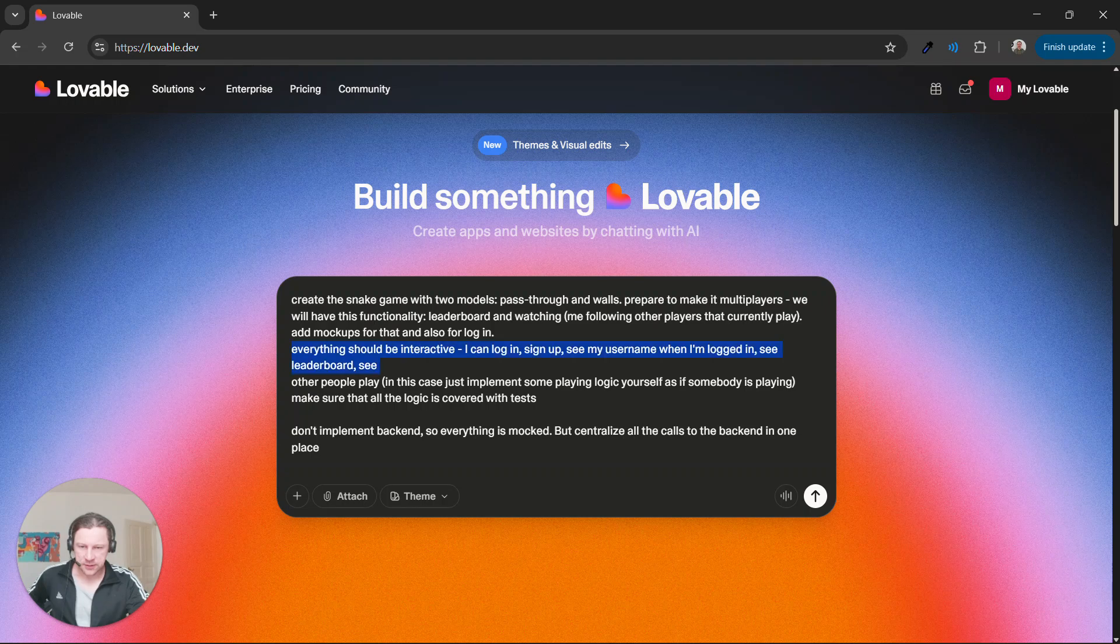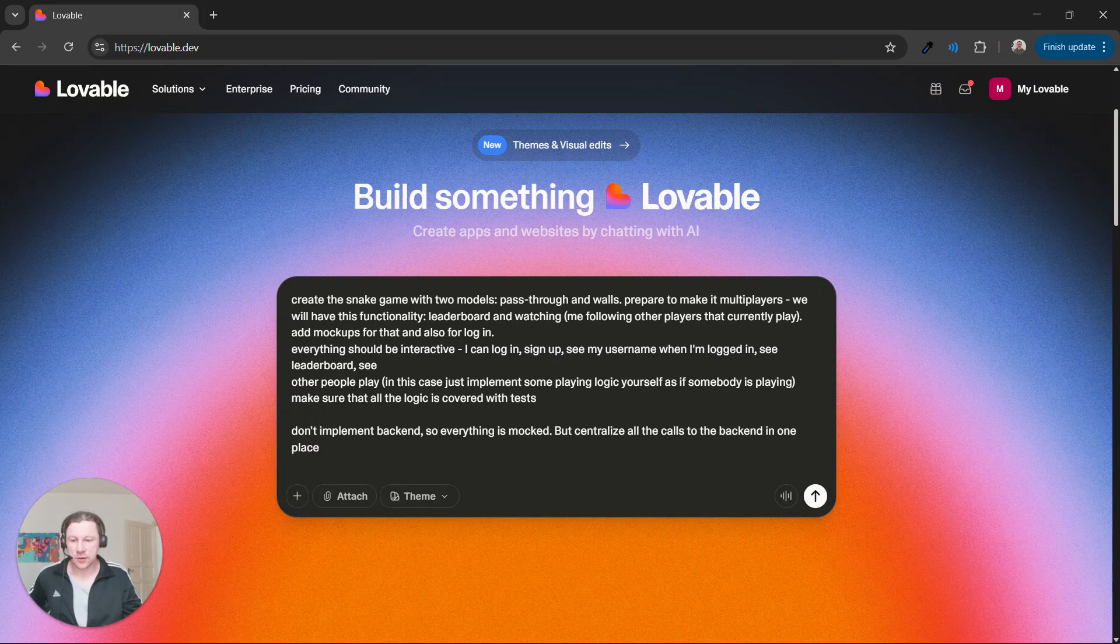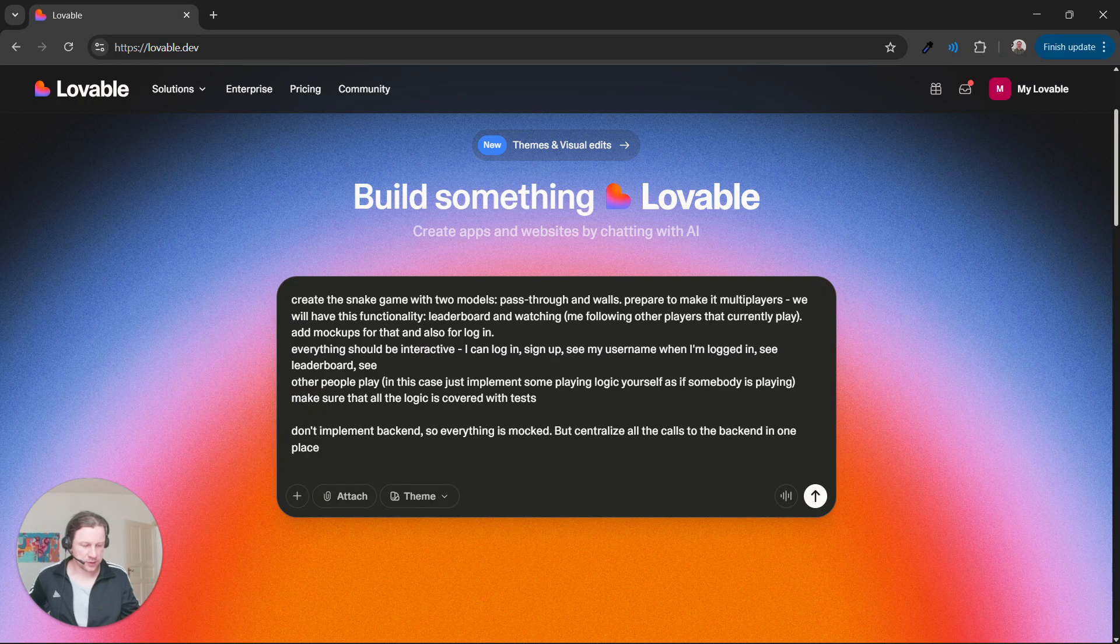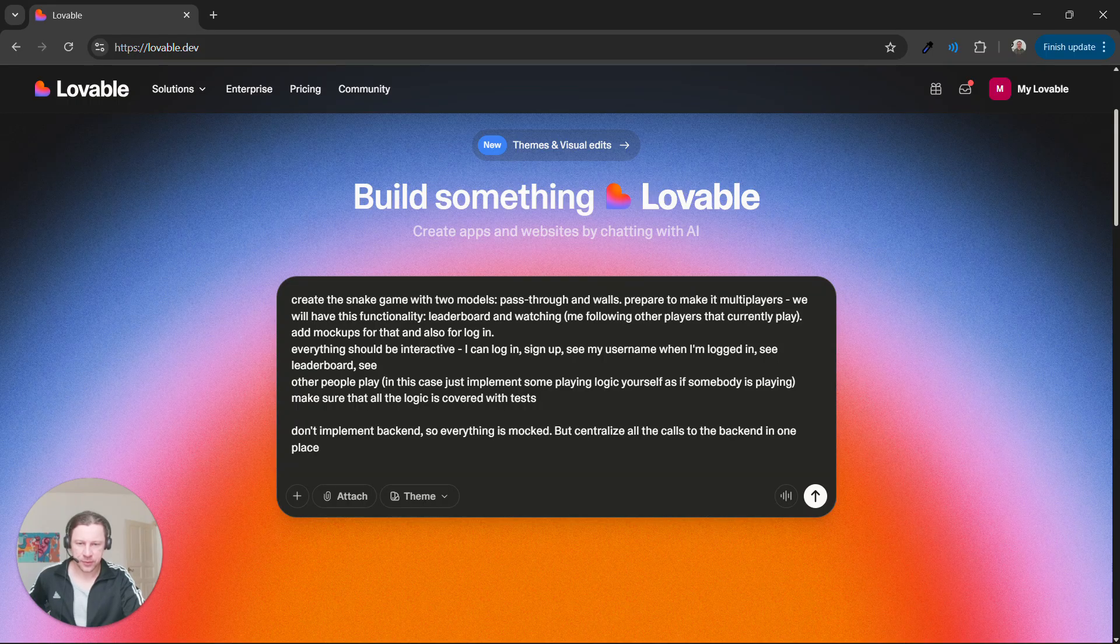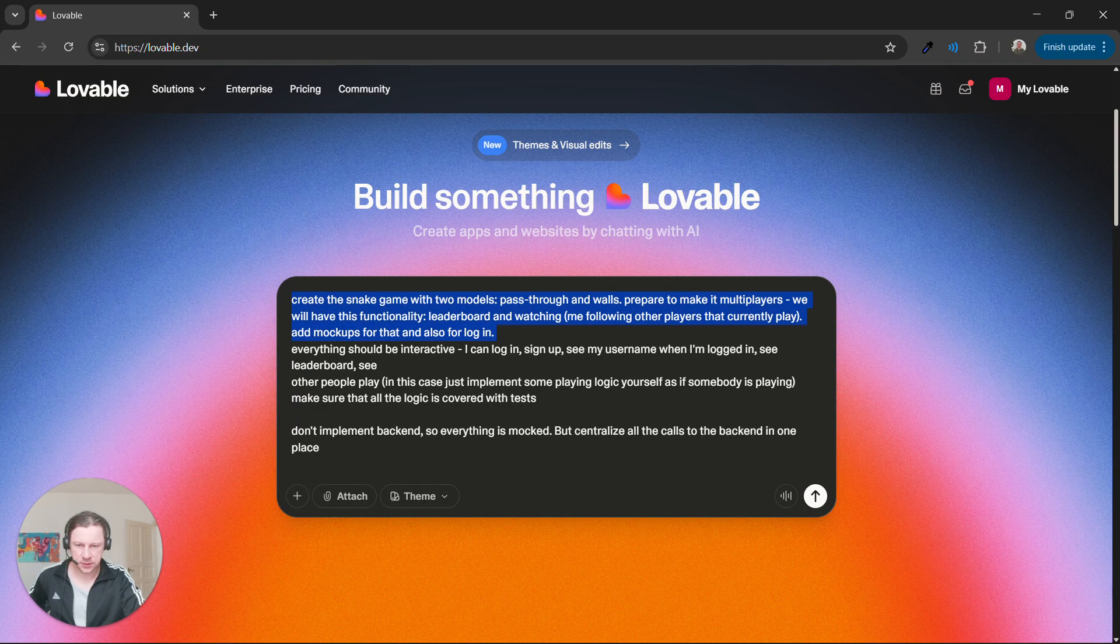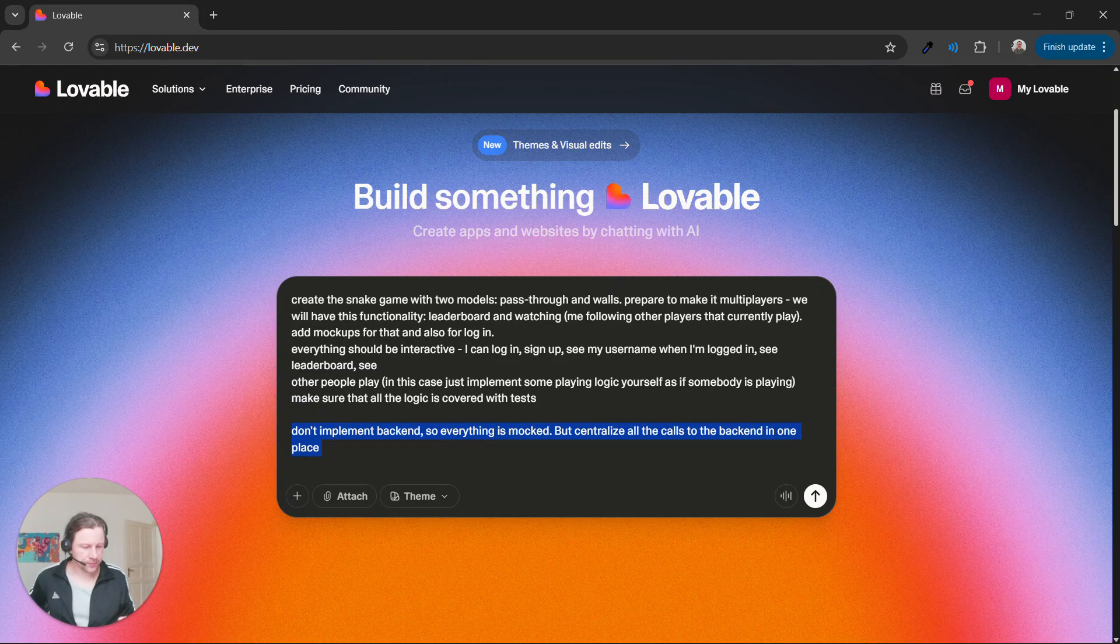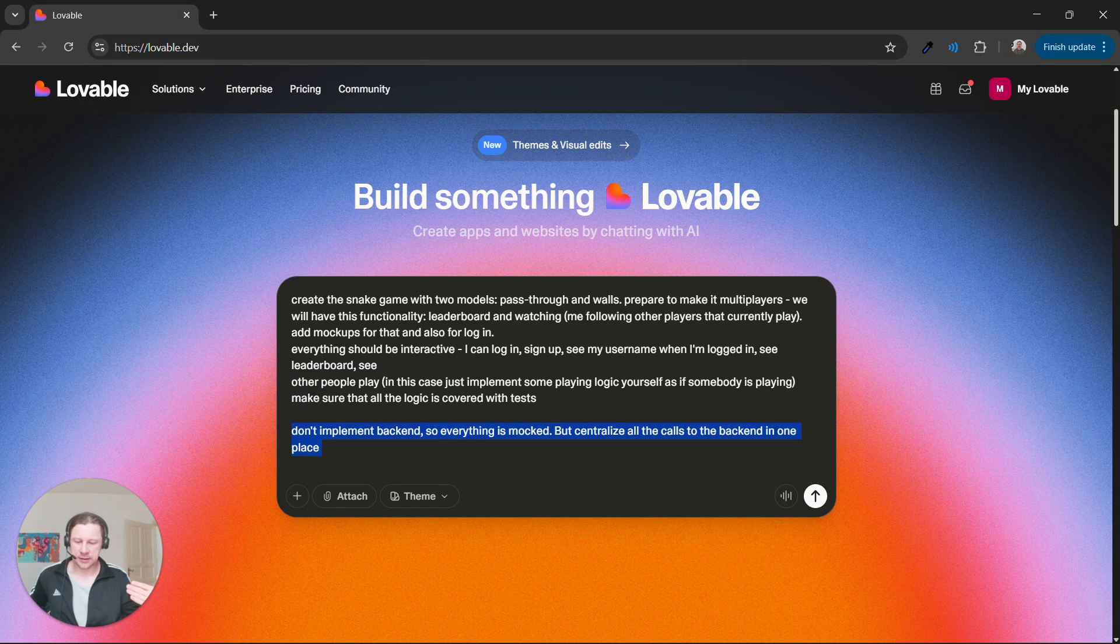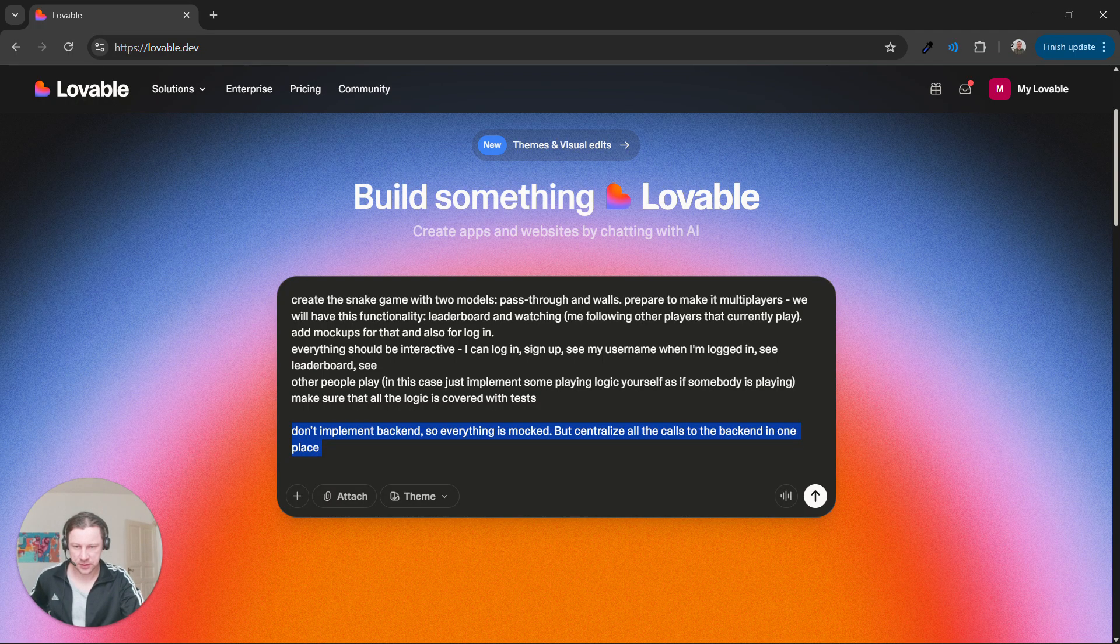I say everything should be interactive so I can already log in and sign up even though it's all mocked. I say don't implement the actual backend here. Make everything mocked. I already want to get the feeling of this and how it will look. That's the prompt.